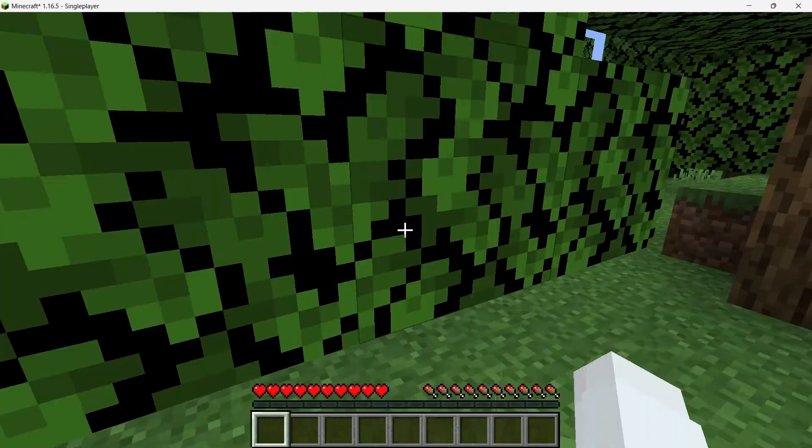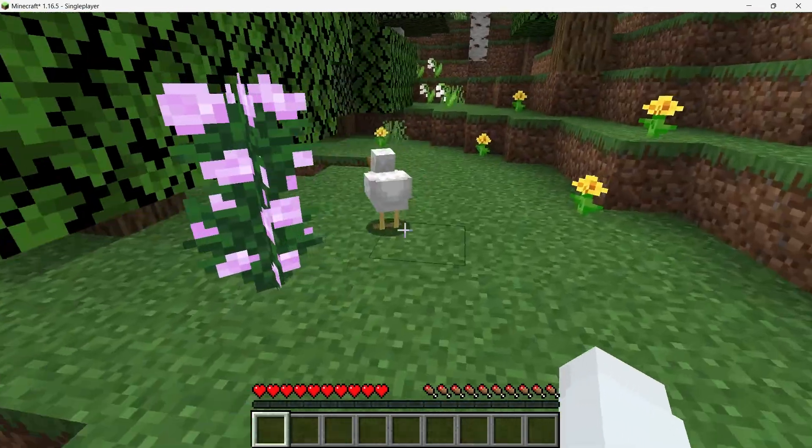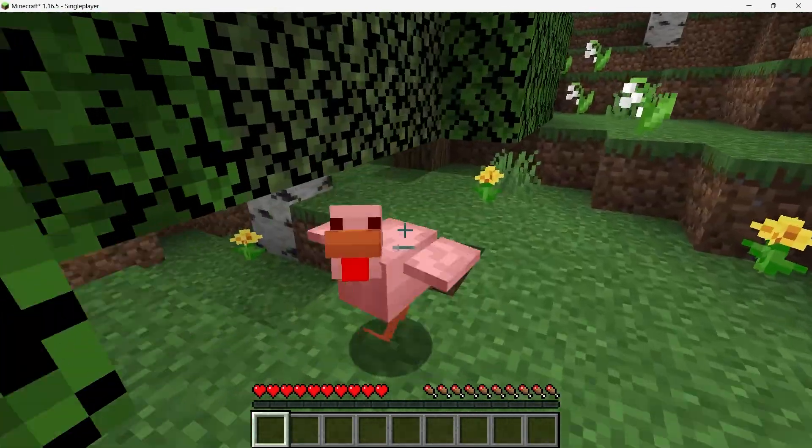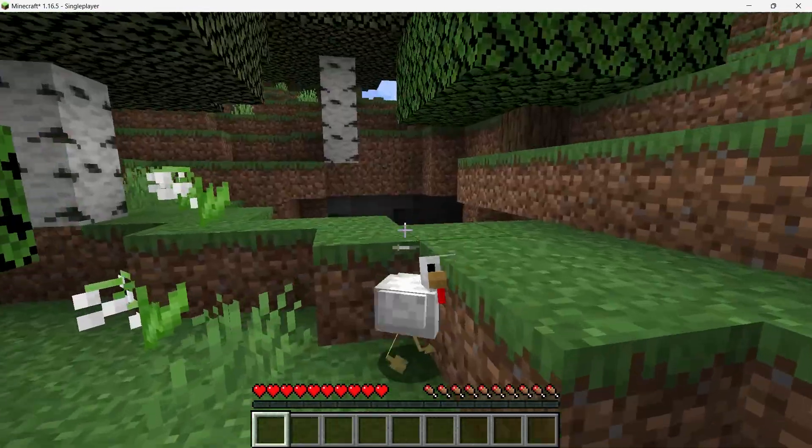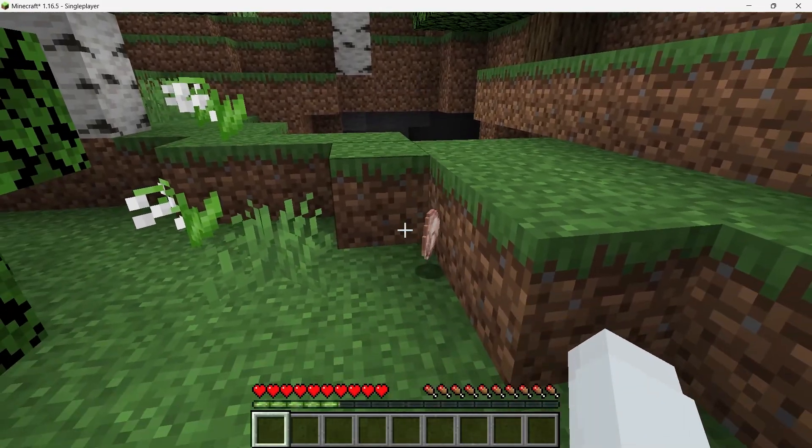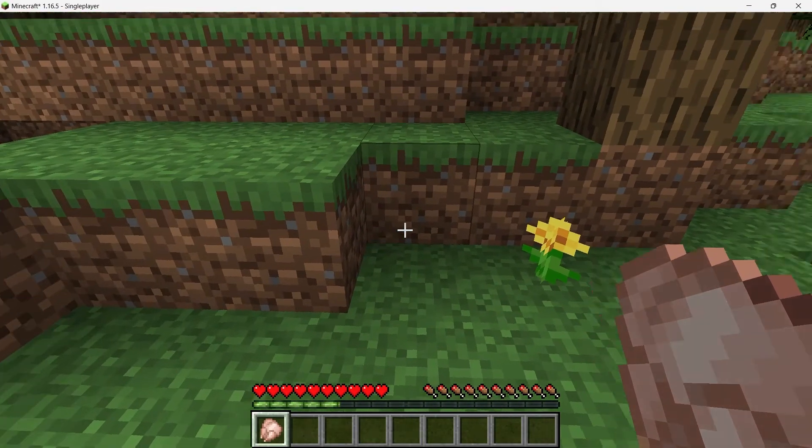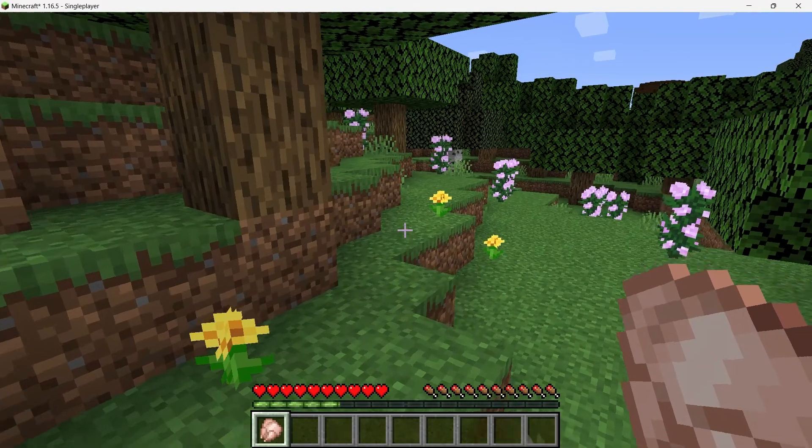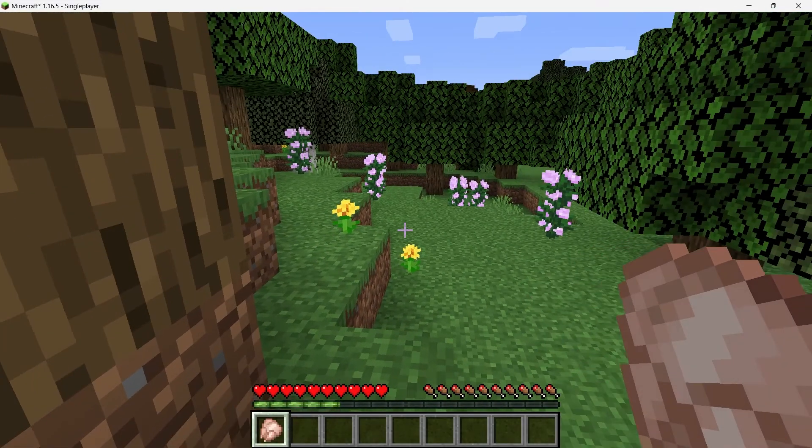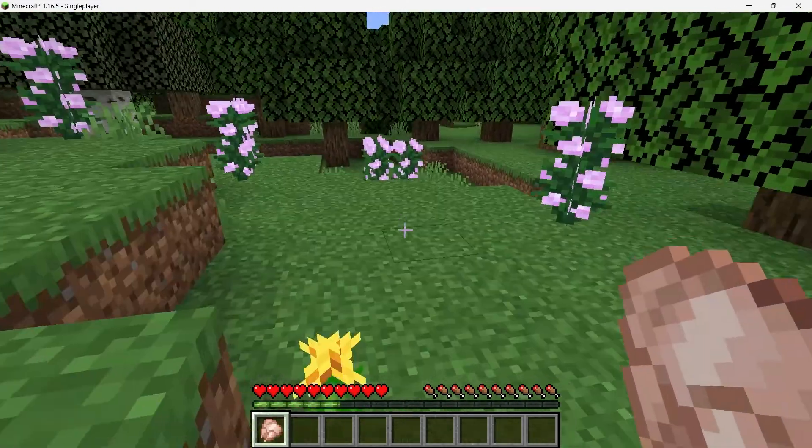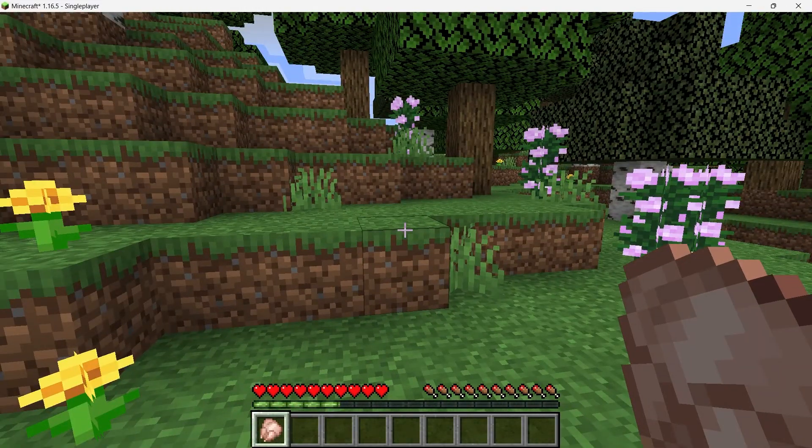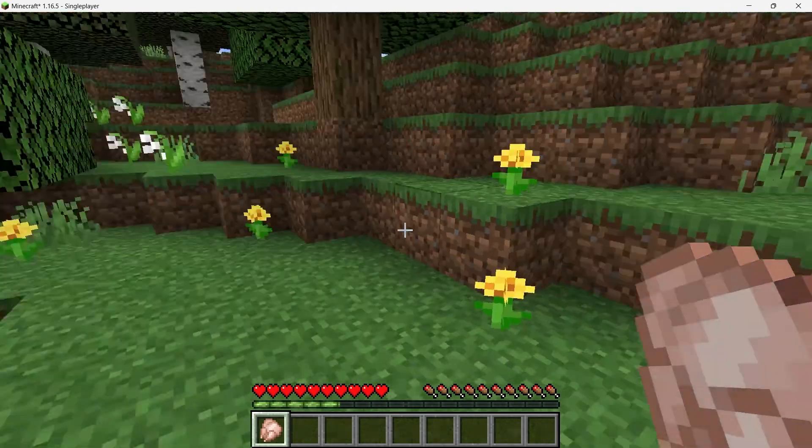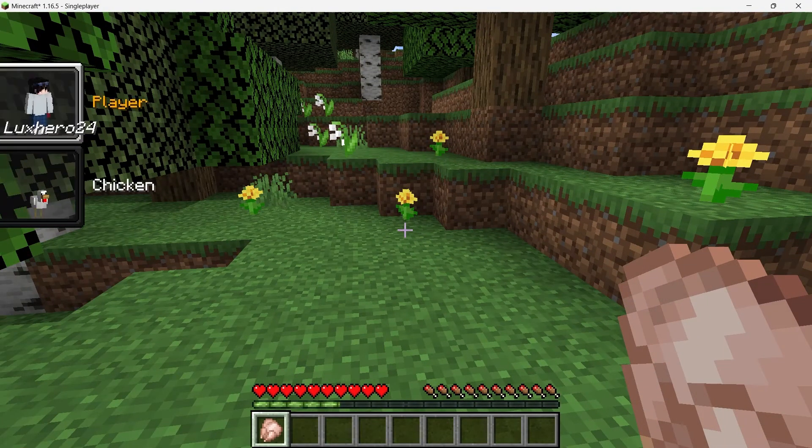To use the Morph Mod, you need to defeat a mob first. For example, if you want to morph into a sheep, find and defeat them in-game. You'll notice a cool animation where the mob's essence gets absorbed into you. You can repeat this process with other mobs, like pigs or even more dangerous creatures like zombies or creepers.